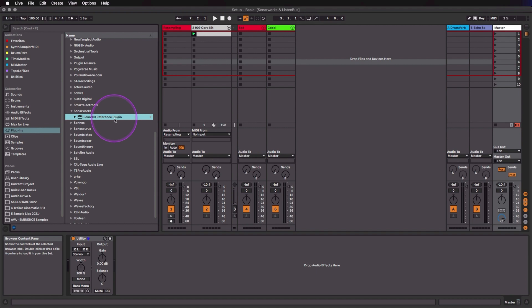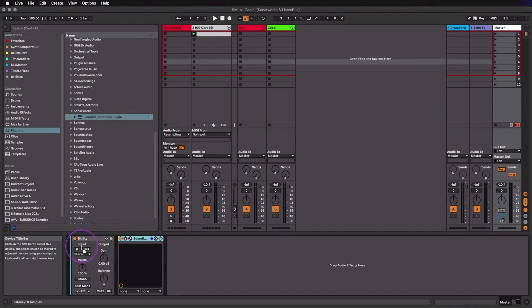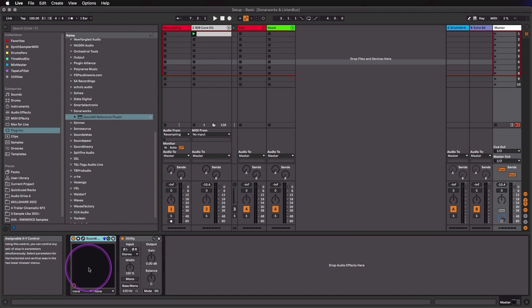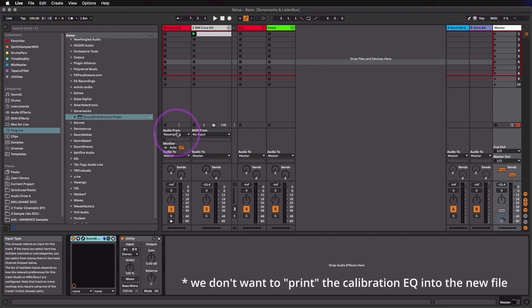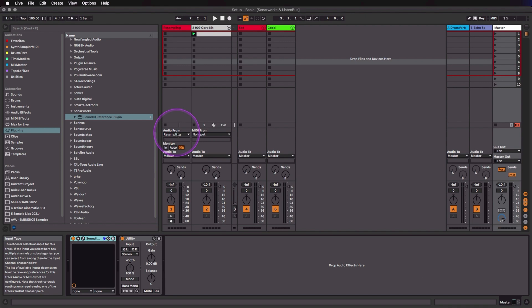So what problem am I solving here? The most basic way to use your speaker or headphone calibration or reference software is to put it on the master track. But if we do put it on the master track, we have to always remember to disable it before we export. And in Live, if we're using the resampling feature, we also don't want to record the calibration into our audio file, because then it would be double calibrated when we play it back through the calibration software. So we really don't want to have this on the master track.